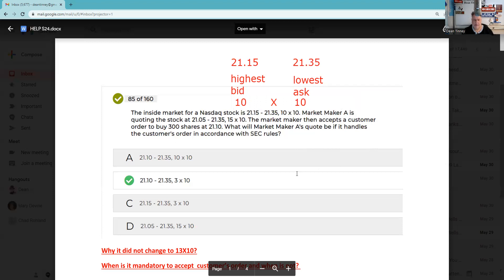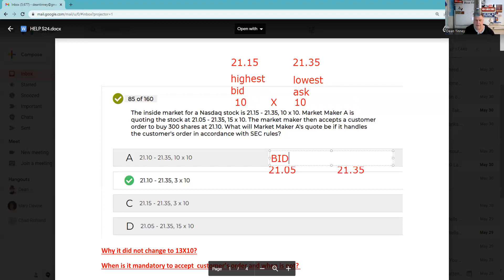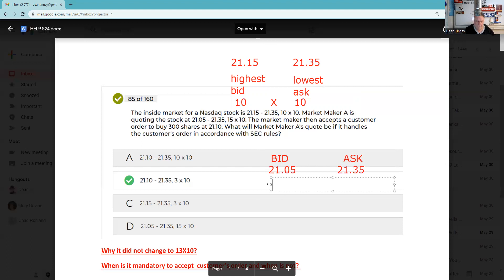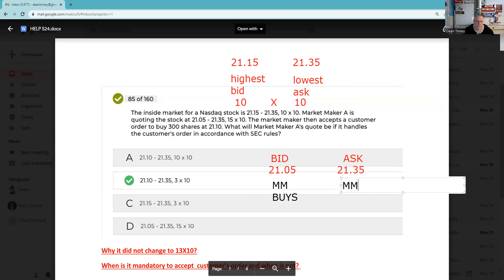Market Maker A is quoting the stock at 21.05 / 21.35. I like to make my own exhibit. If you're a mutual fund person coming from the package product part of the business, maybe this freaks you out a little bit. If this is a market order — and we don't know what kind of order it is — remember: market makers buy at the bid and market makers sell at the ask. If a customer gives a market order, he's going to be on the opposite side. The customer is buying at 21.35 and selling at 21.05 if it's a market order.